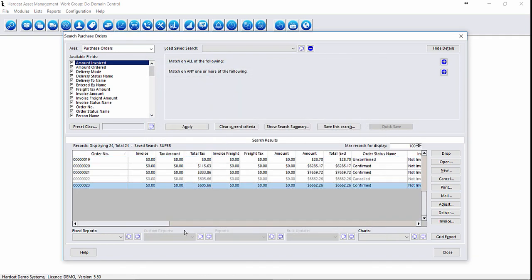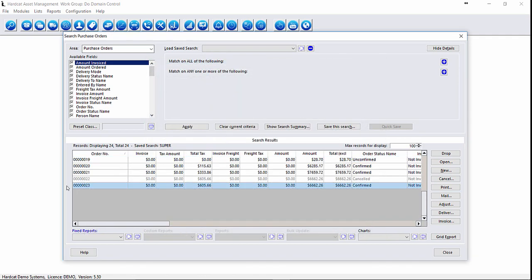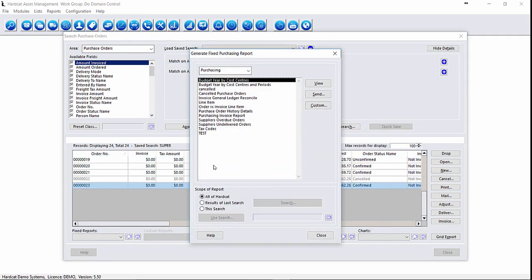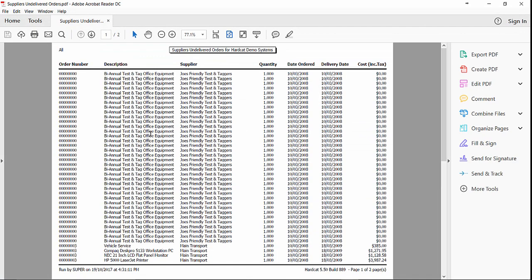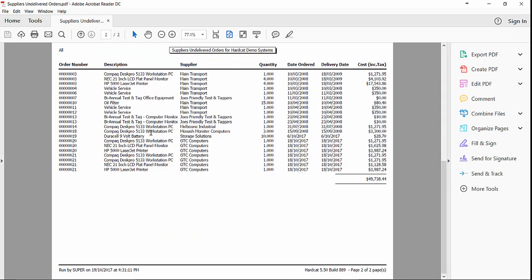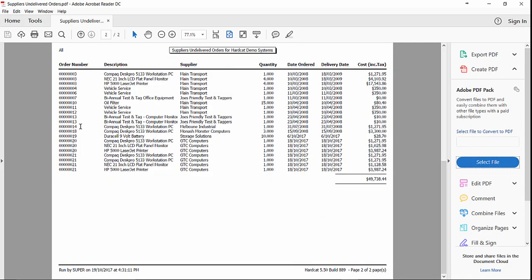For fixed reports in HardCat around delivery, we can click on fixed reports. We have our overdue or undelivered items report. For that one, we can click on that and go view. This will then give us a list of all the items which were still yet to be delivered, broken down by order number.